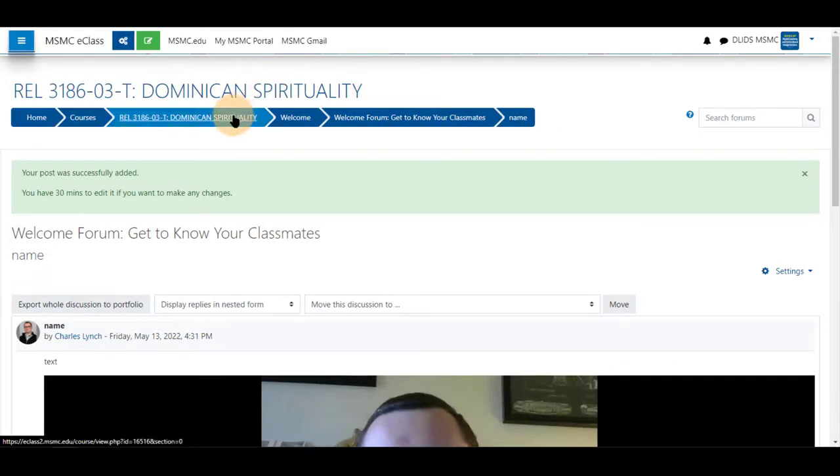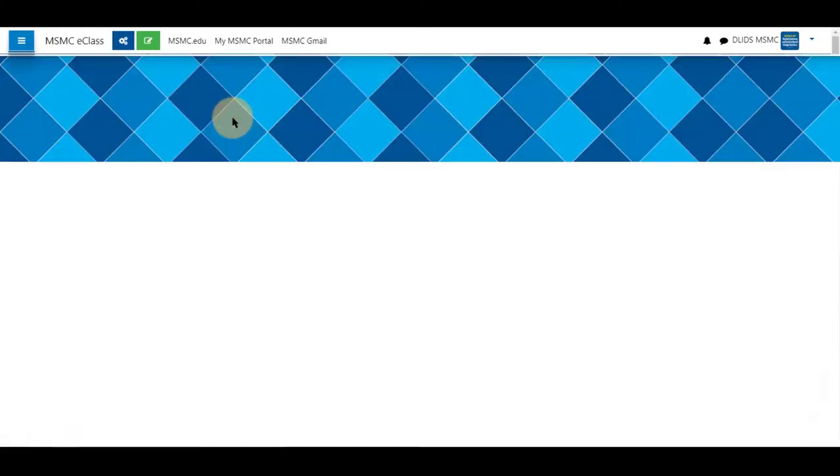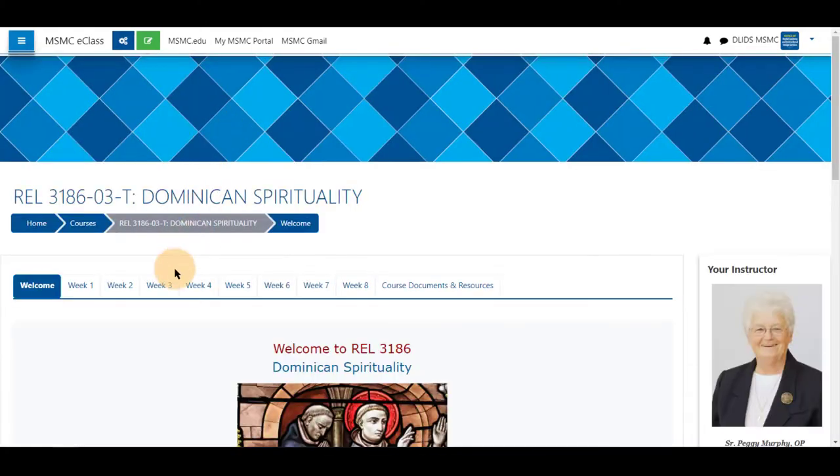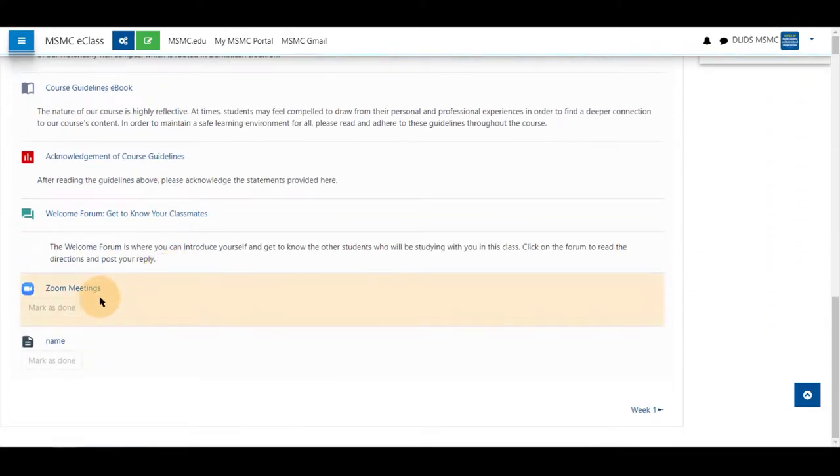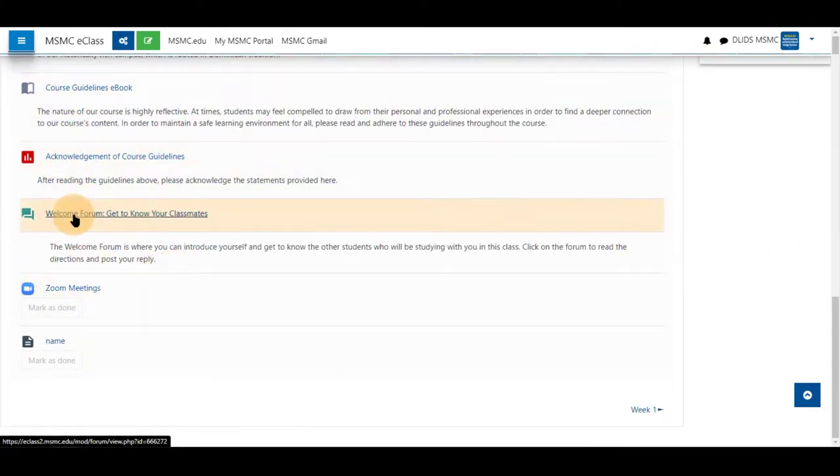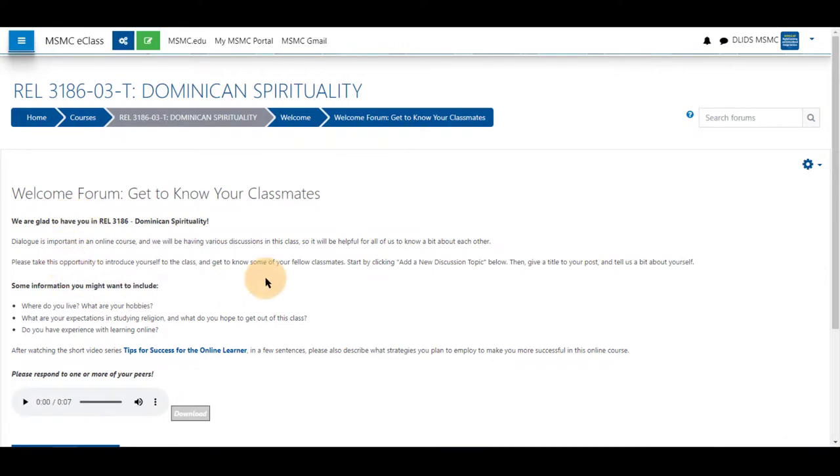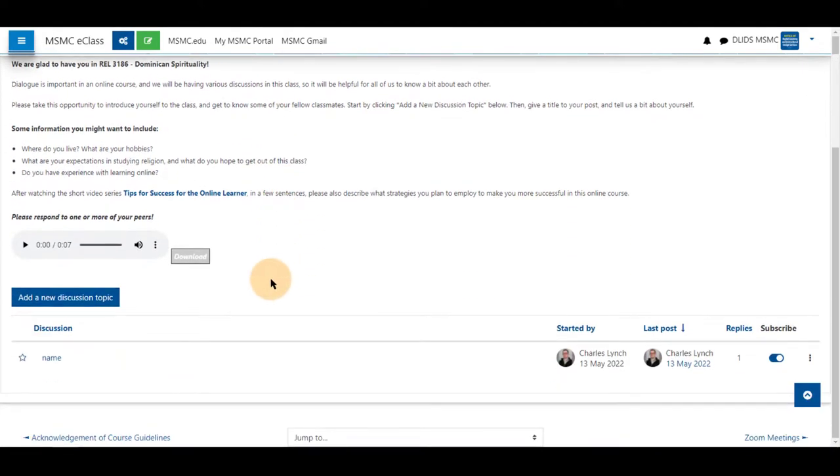To view this forum in your course, return to the week you have added the forum to. And click on the forum. And you will see your posts and responses. Thank you for watching.